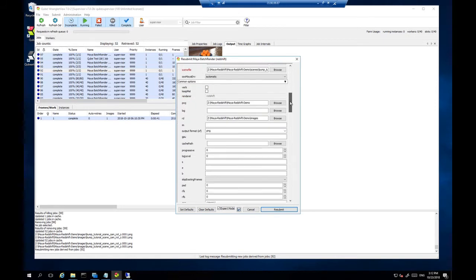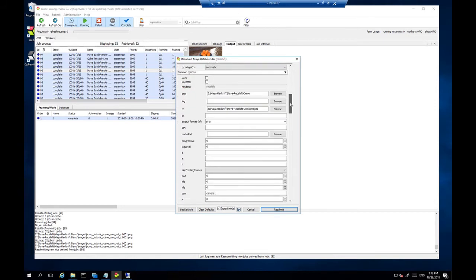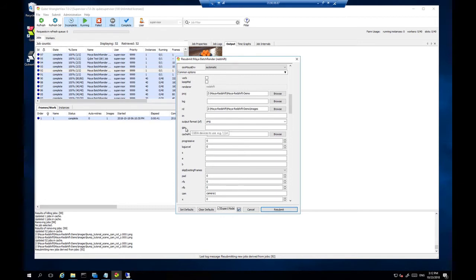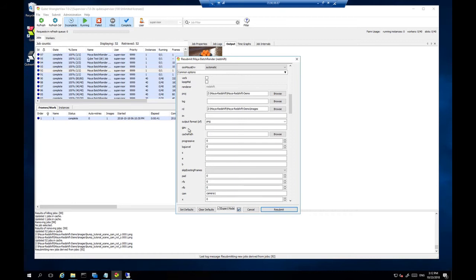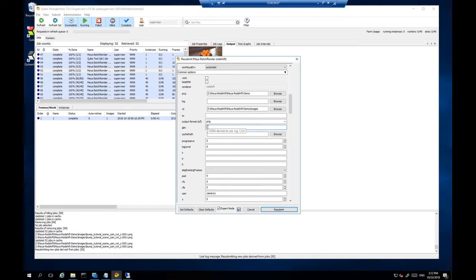So let me also open up our expert mode options so we can look at some of the Redshift specific options. Probably the one that's most important or most interest is the GPU option. So with Redshift by default it will use all of the GPUs that it detects on the system. But we can also tell it to just use a specific GPU or a set of GPUs. So I can tell just GPU 0 on the render node.